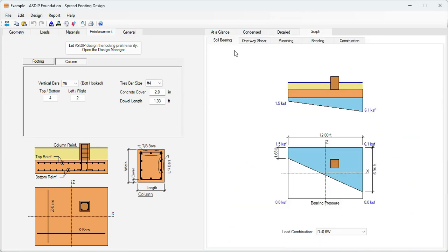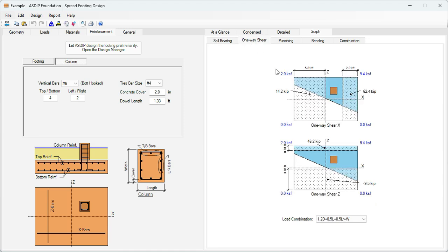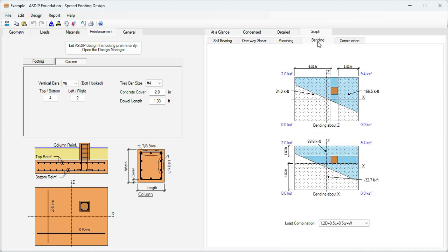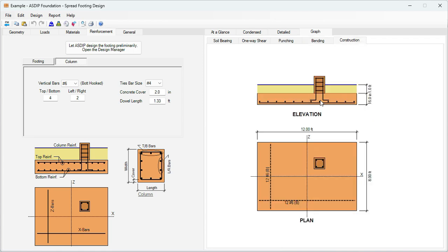In the graph tab, the soil bearing tab shows the bearing diagram — in this case it's a partial bearing where the blue area is in contact with the soil. We go to the one-way shear tab showing shear calculations in both directions, X and Z. Punching shear is shown around the column. In the bending tab, these are the moments around Z and around X, all sortable by load combination. Finally, the construction tab.